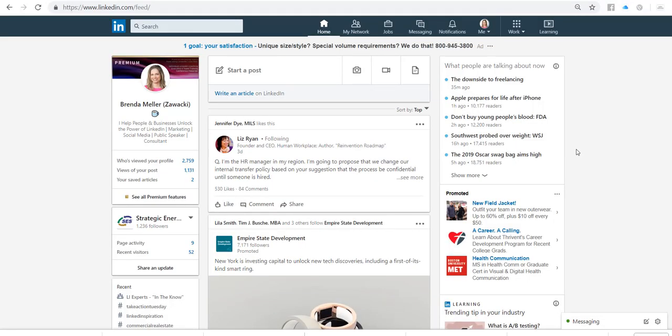Hey, this is Brenda Meller. I just had a network connection reach out and ask me, how do you tag somebody in a LinkedIn status update? So this video is going to walk you through the steps on how to tag someone in a status update.